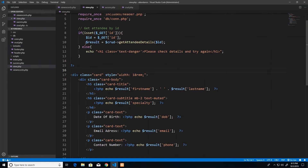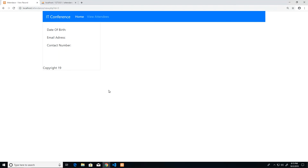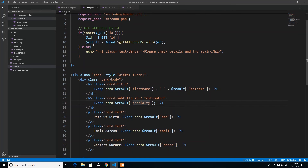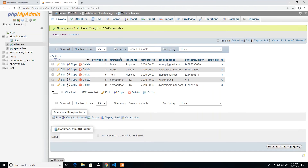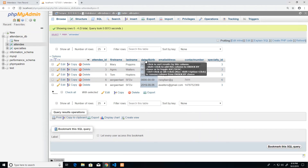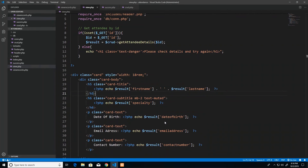After fixing the fetch, we get some data back but still see undefined index errors in the view page. This is because the old code used POST field names from the form, but now we need the actual database column names. I go back to phpMyAdmin to confirm the column names: date_of_birth, email_address, contact_number. I update the result subscripts accordingly and those errors are resolved.